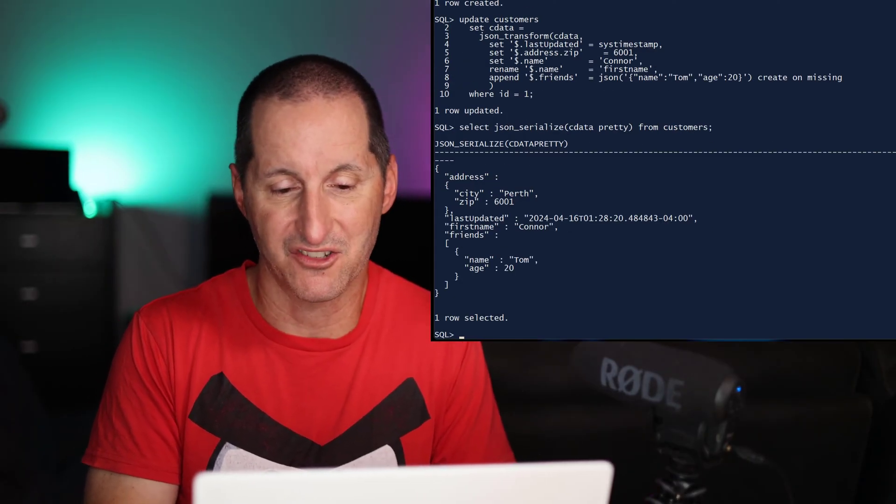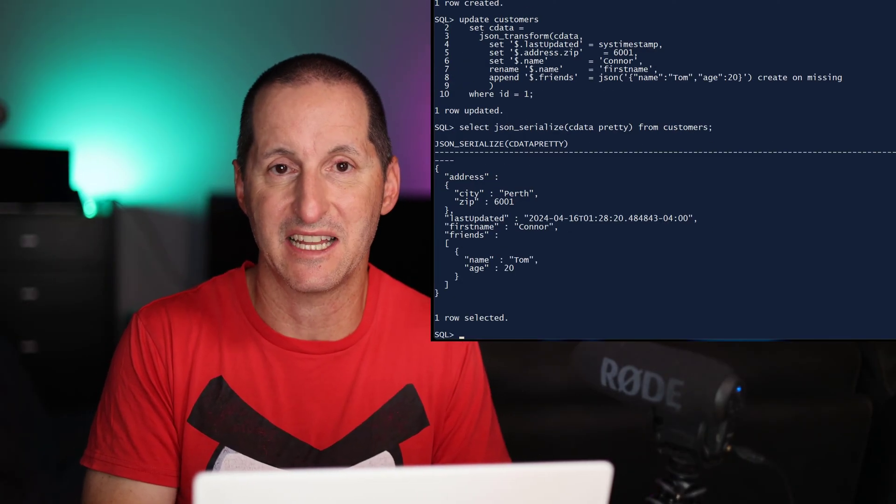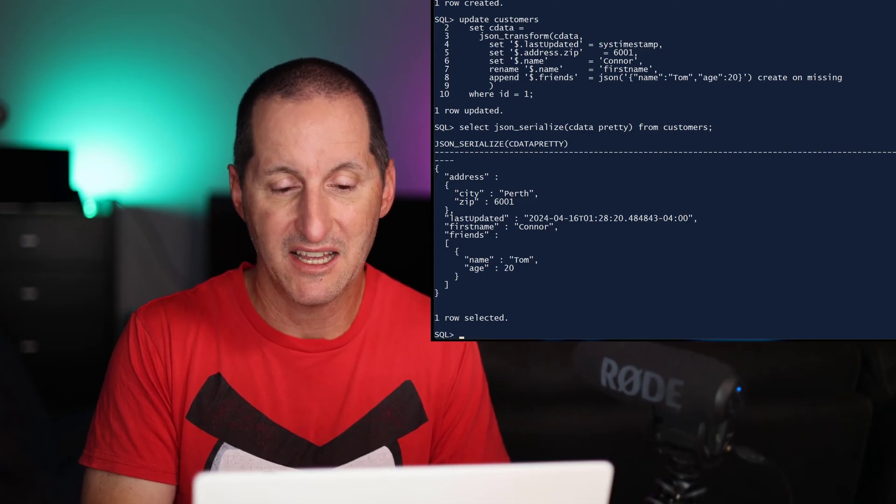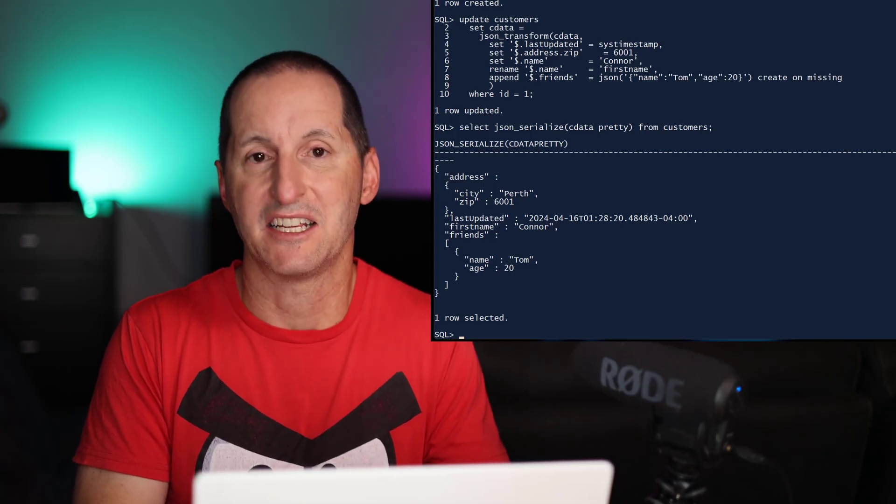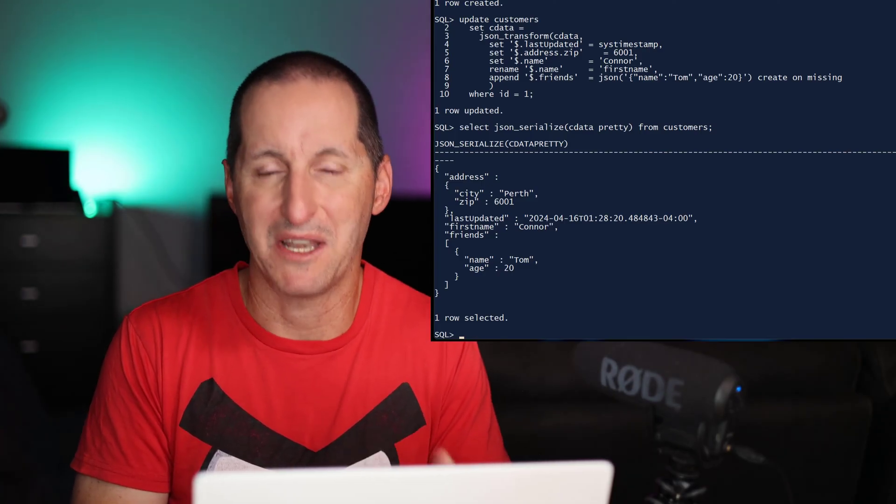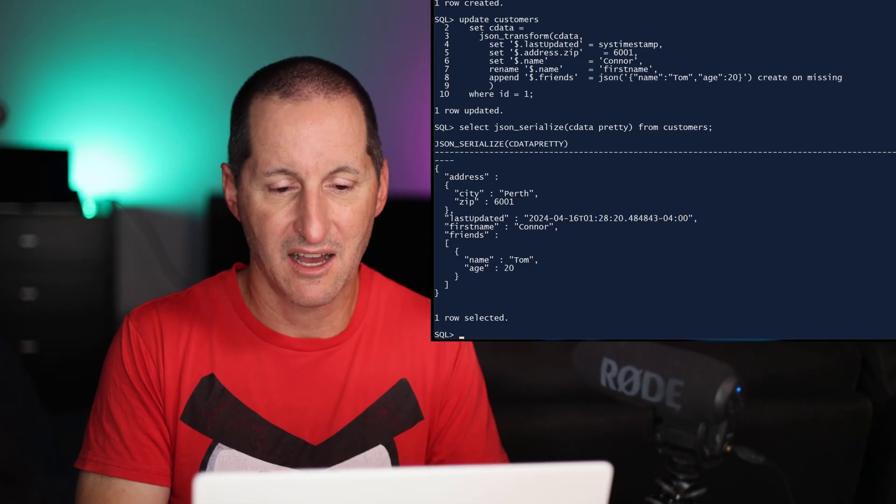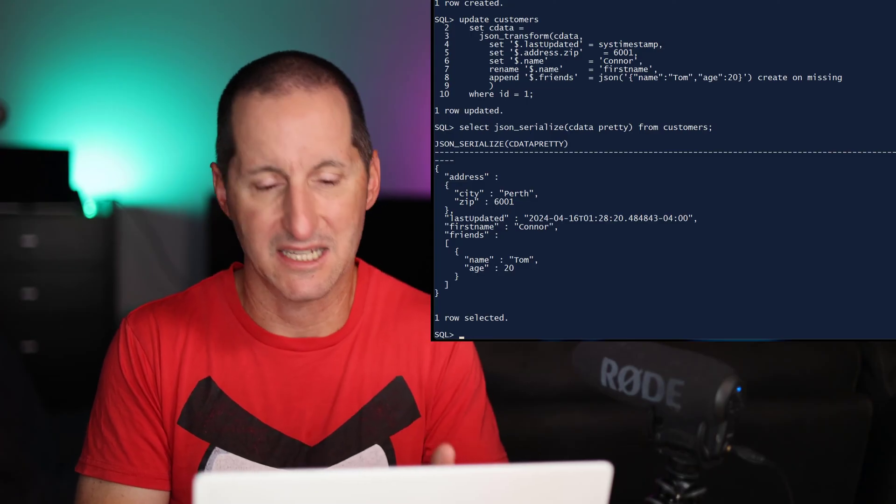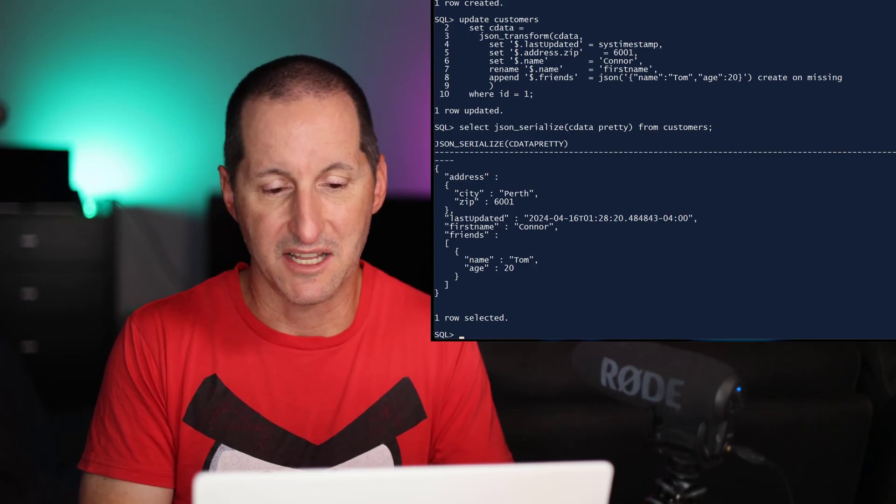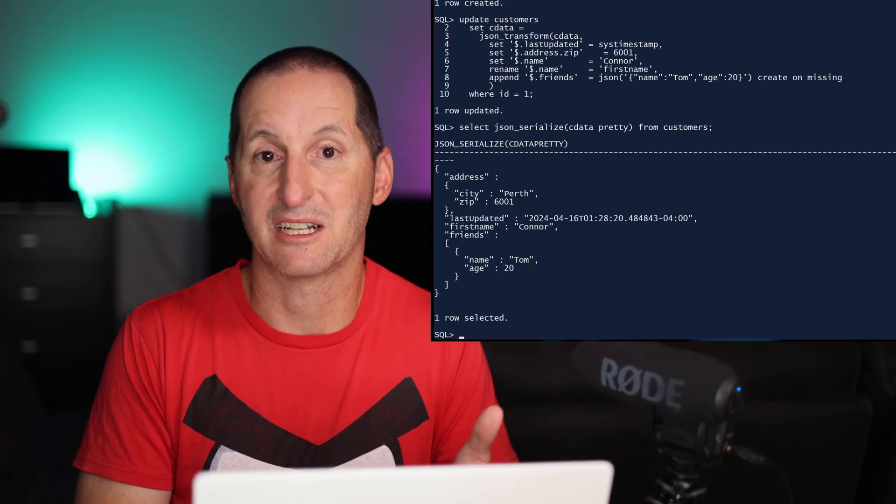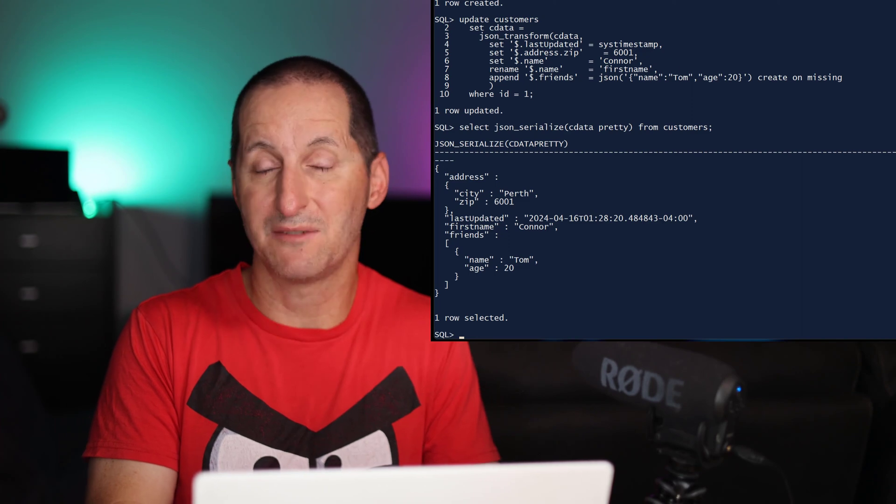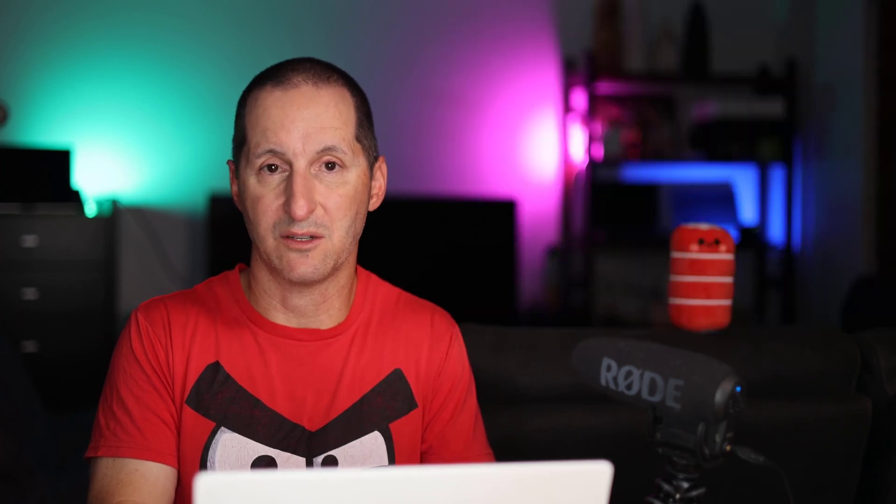Having done that, I can run JSON serialize now to actually see the data come back. And you can see it's no longer just my name and the city. I've got the zip code. I've got last updated and some other information, including the friends array. This is all available in 21c.